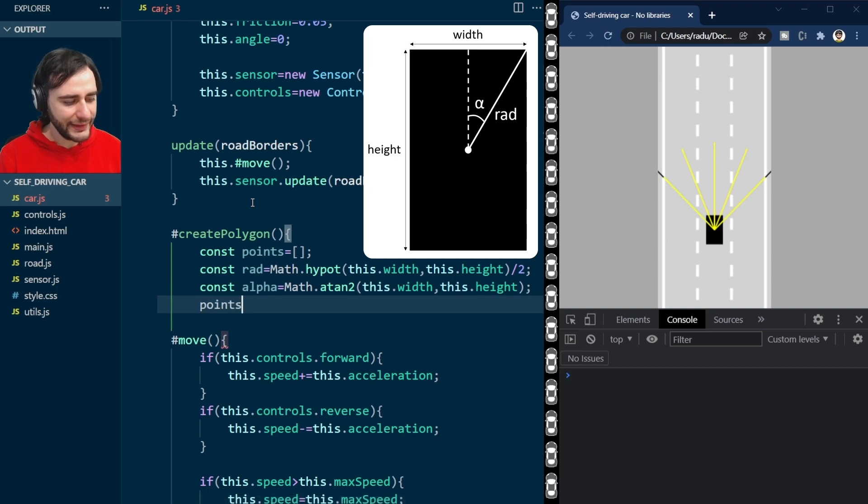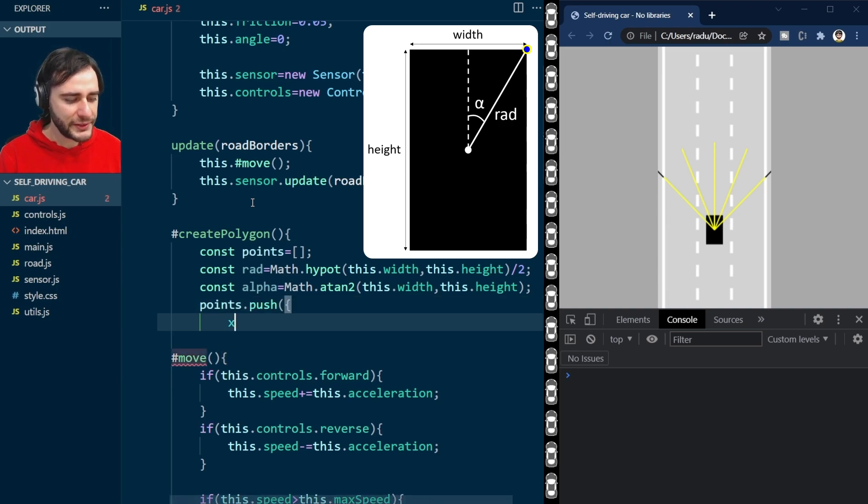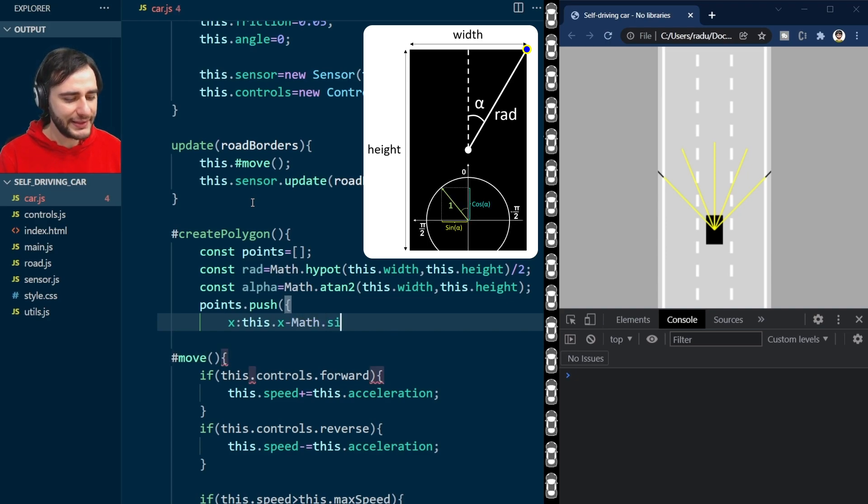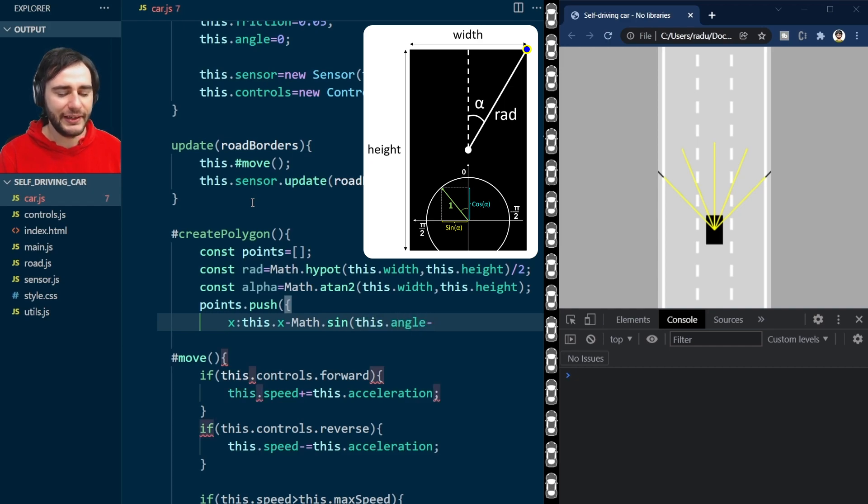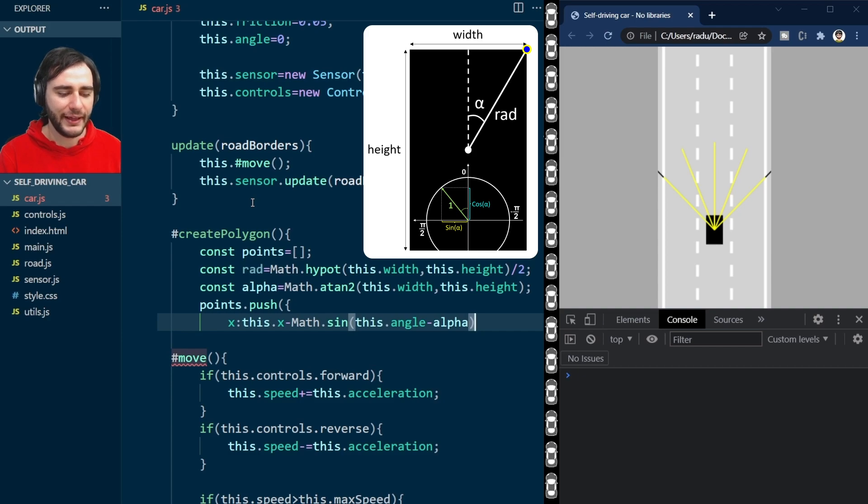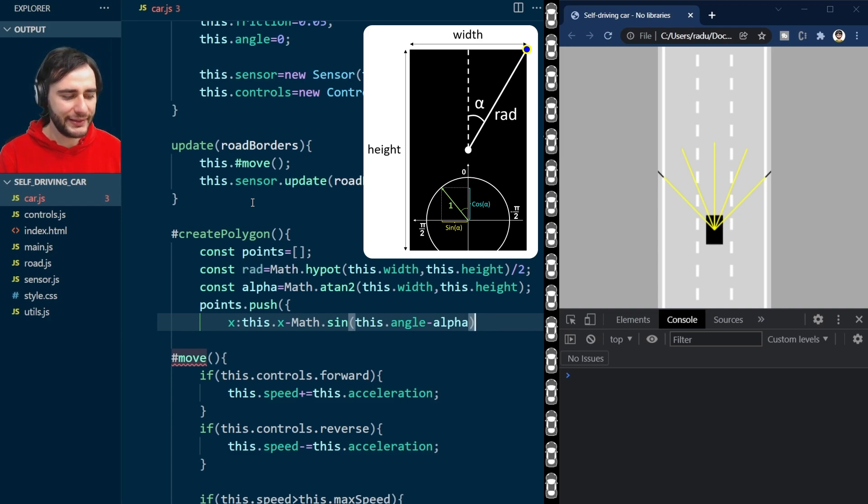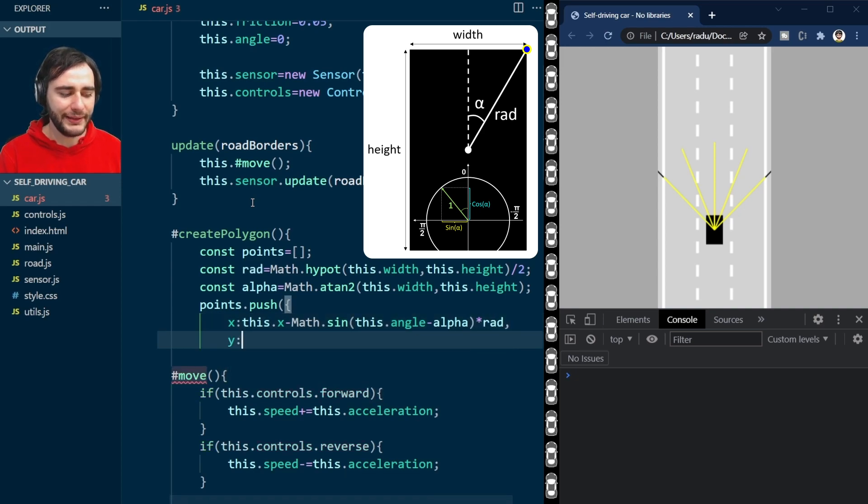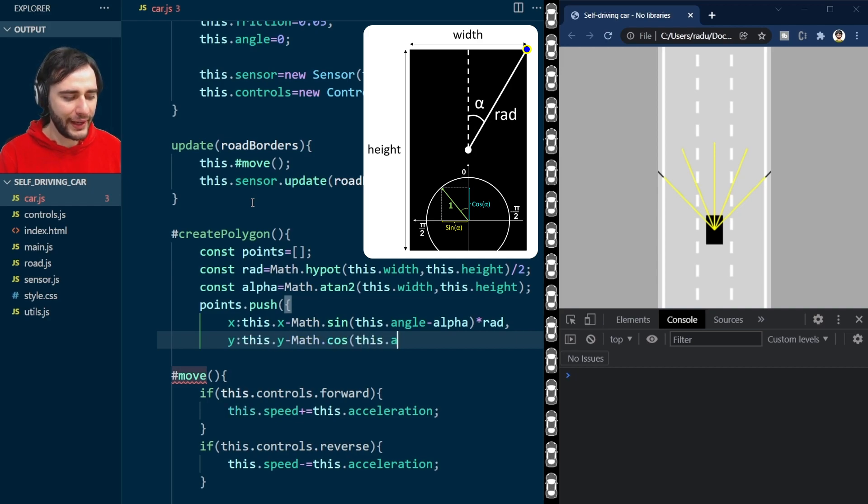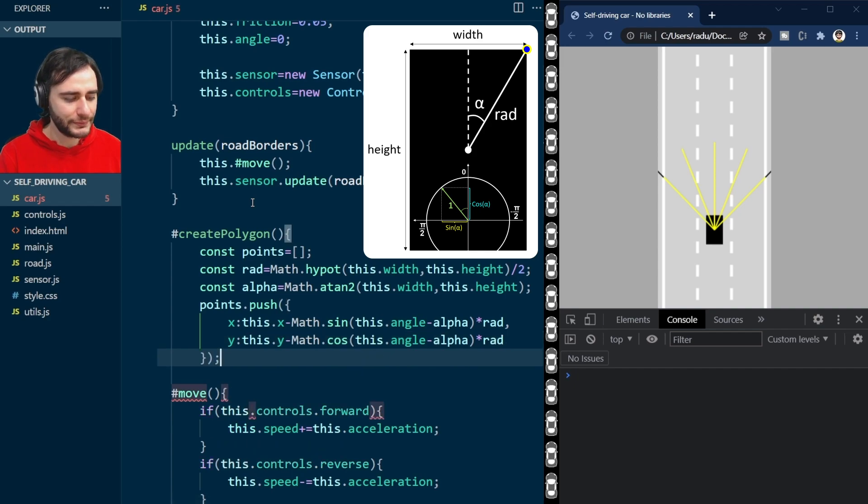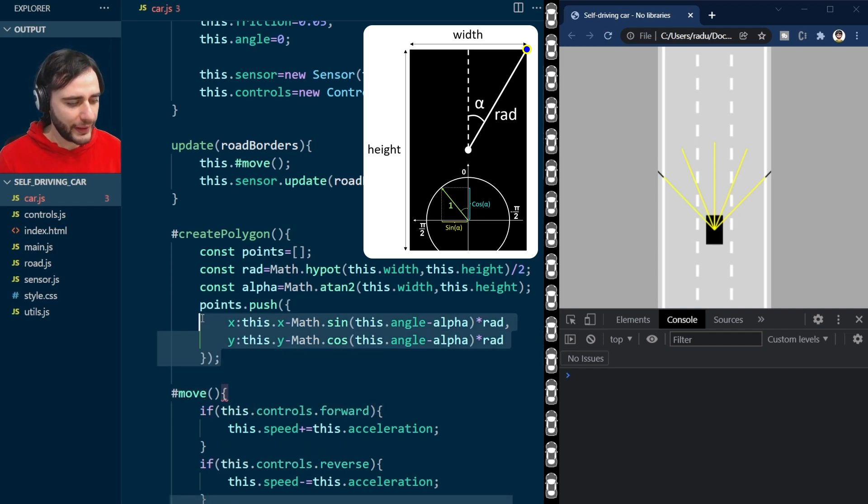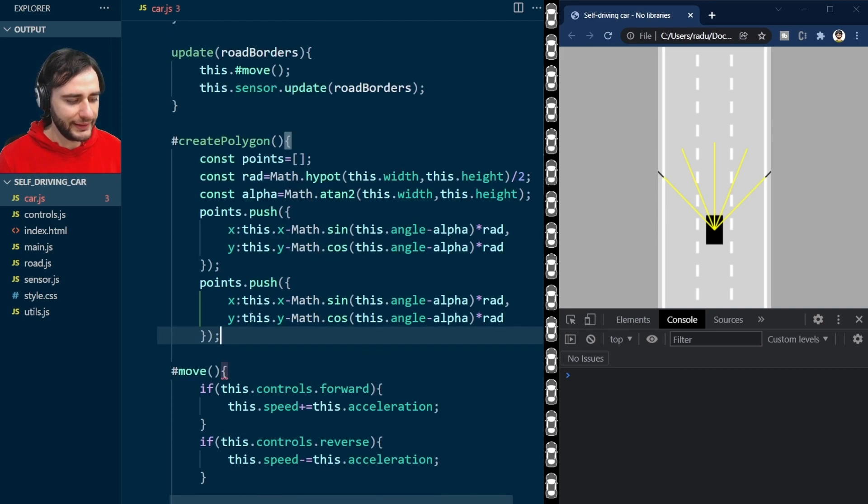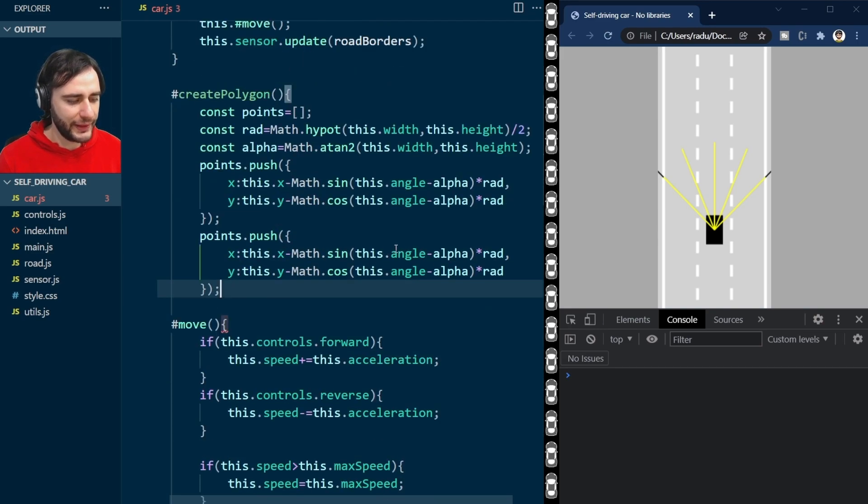Now with these, I can add my first point here. The x is going to be the center x of the car minus the sine of this car angle minus this alpha value. So I'm combining here the alpha angle and the car angle as well, and I'm multiplying these by the radius. And the same thing goes with y, but here I'm using the cosine.